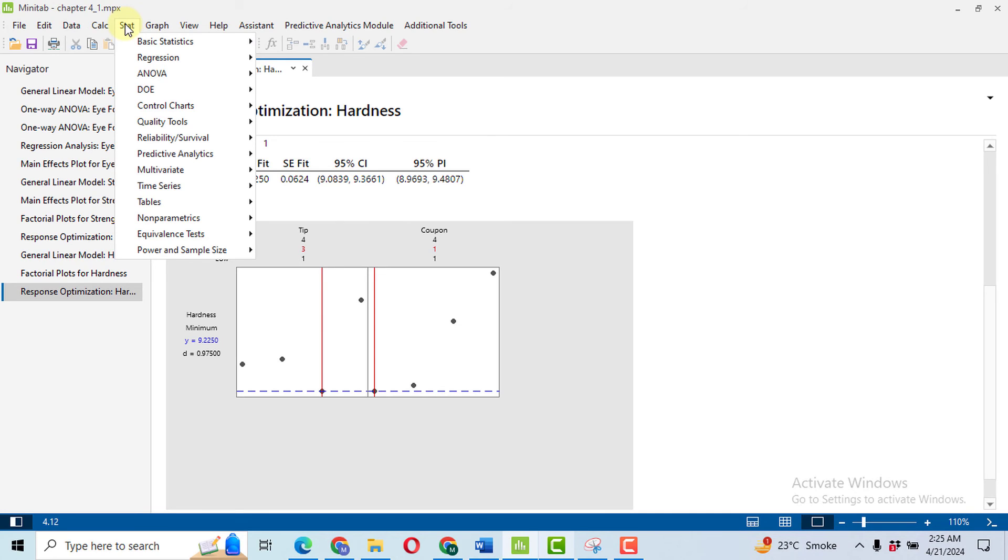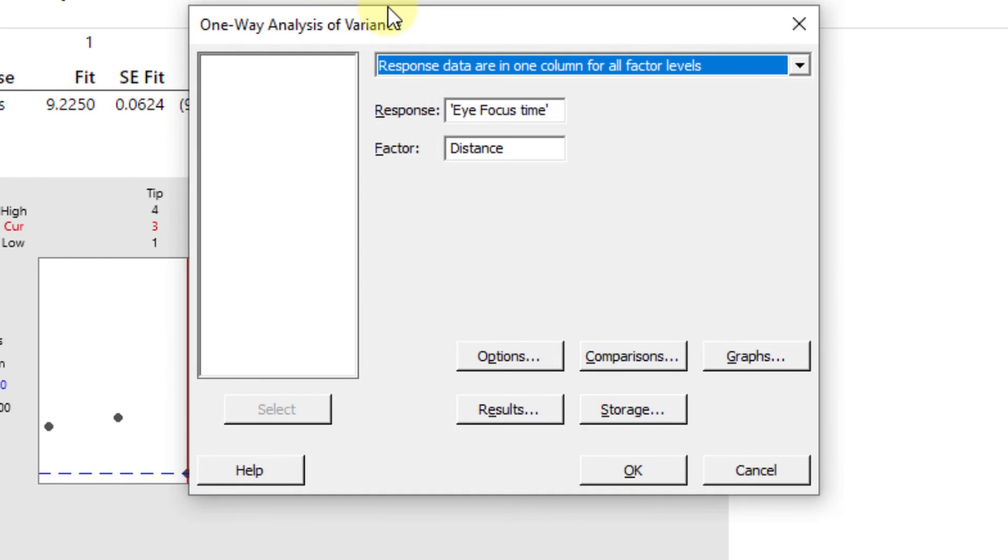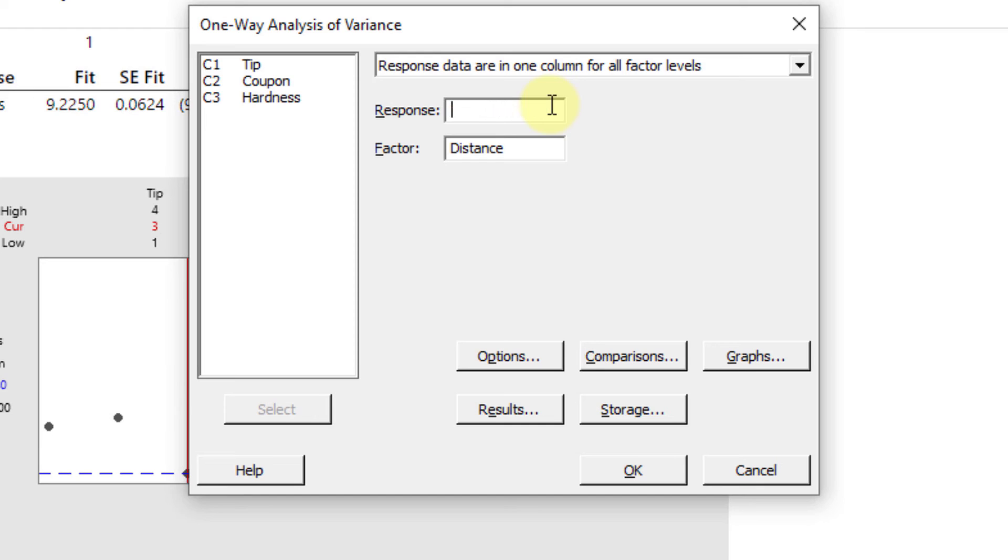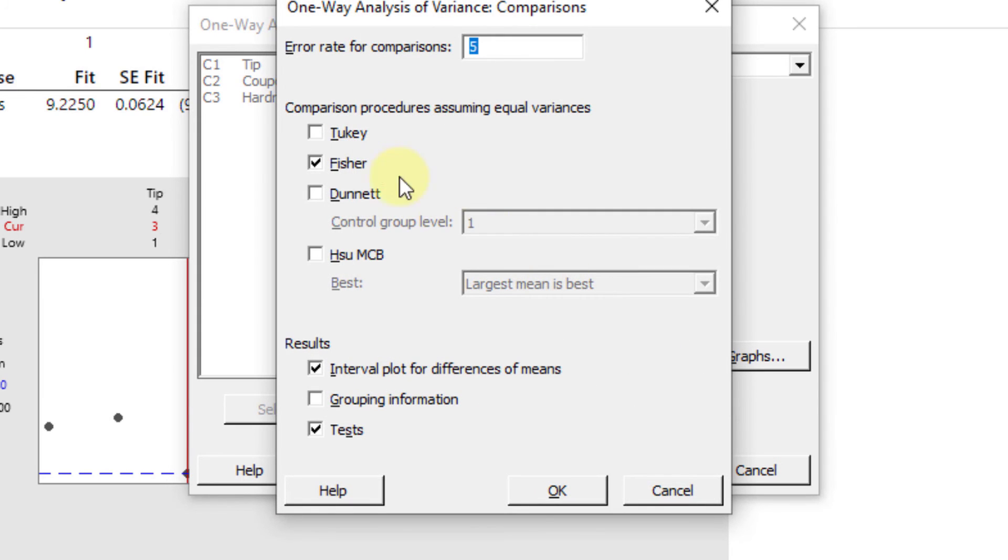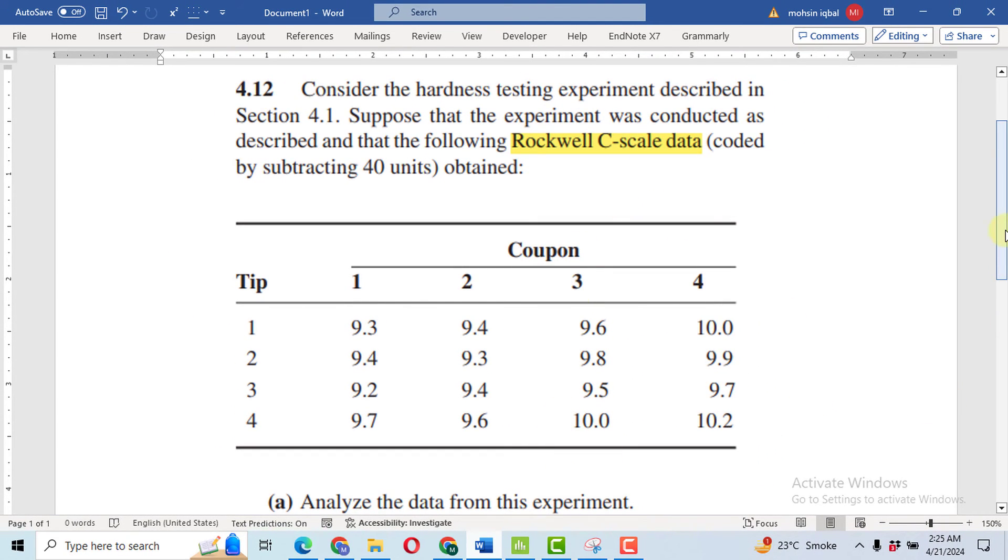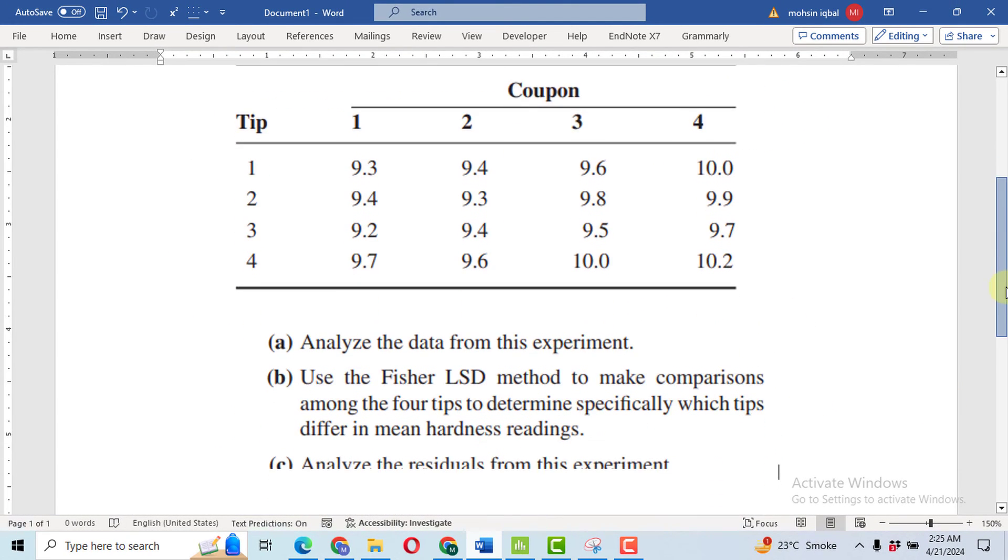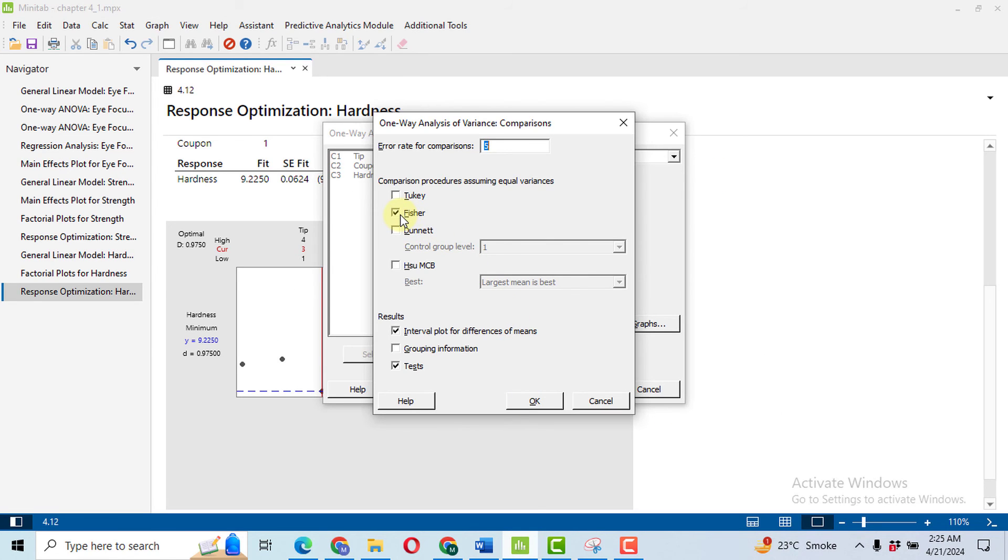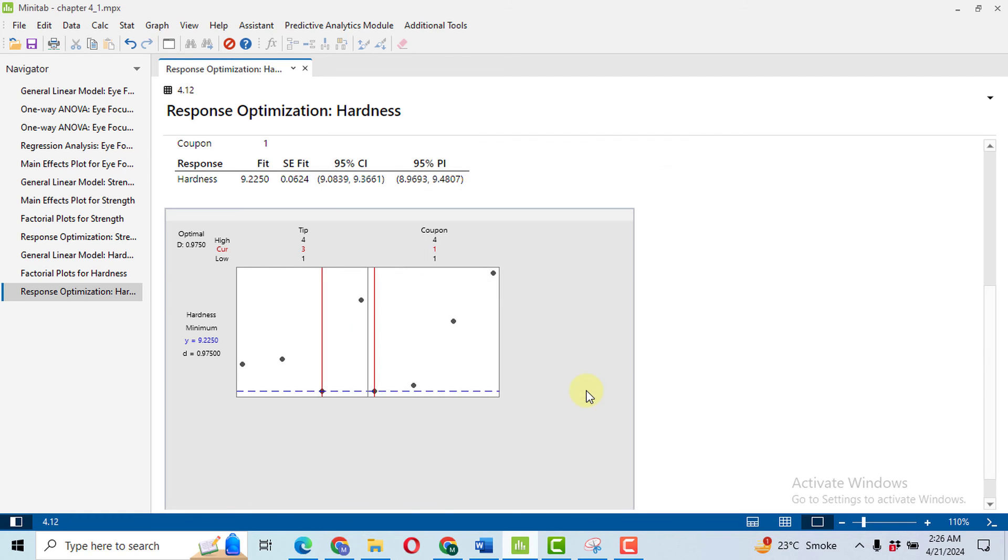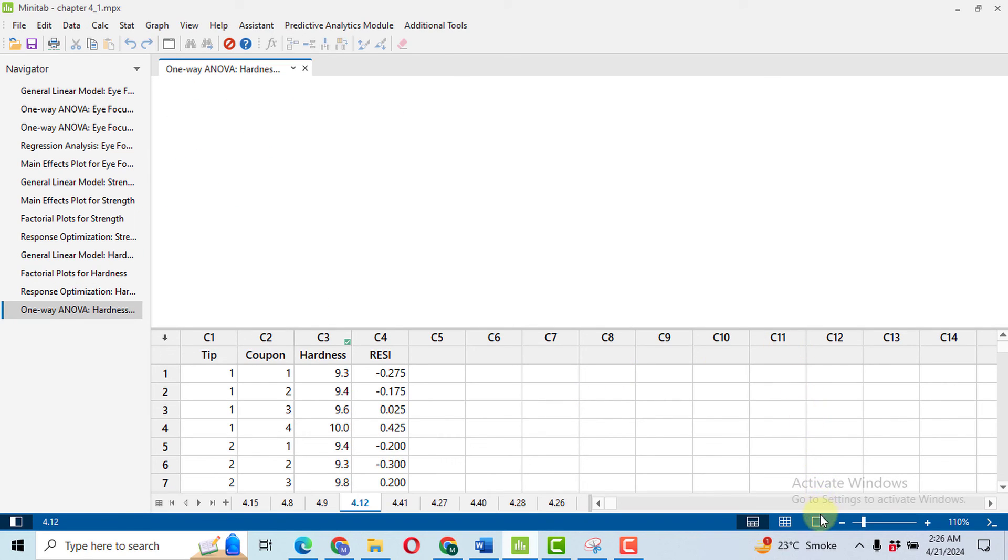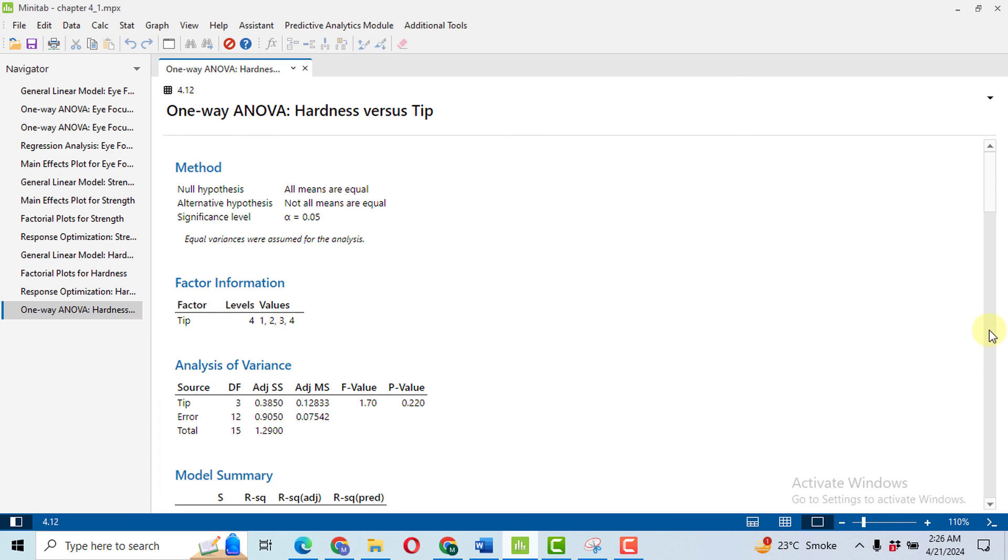Now it is required in the question that we will have to perform Fisher's LSD, that is a post-hoc test. Click on Stat, then ANOVA, One-Way ANOVA. Please remember that the post-hoc tests are always performed on the treatments. In this question, our treatment is tip and our response is hardness. Then go to Comparisons. Here, click on Fisher's LSD. This is most important - please always take care of this thing that the tests has been always checked. Then click OK and OK.